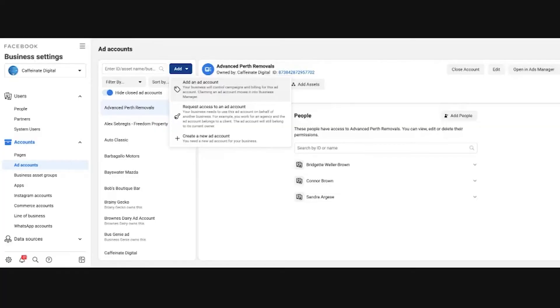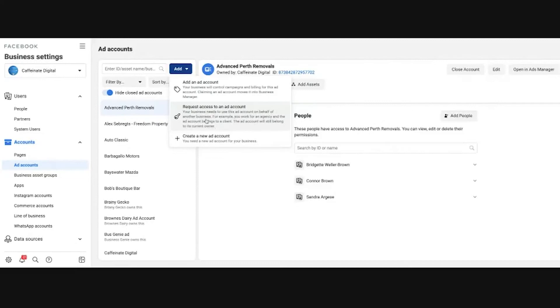If you have an ad account that you're trying to gain access to, maybe through a different business page or a different business manager, you can select that option. You can request access to an existing ad account from someone else's business manager, or we can create a new one and that's what we're going to do today.